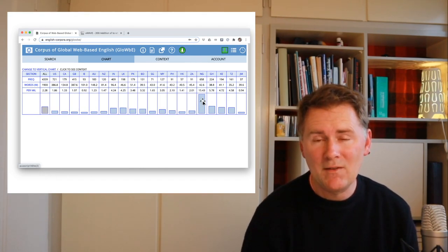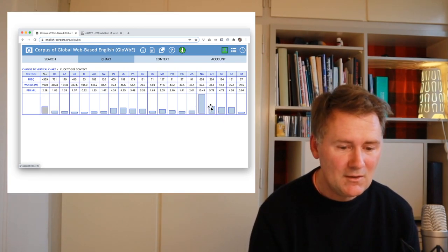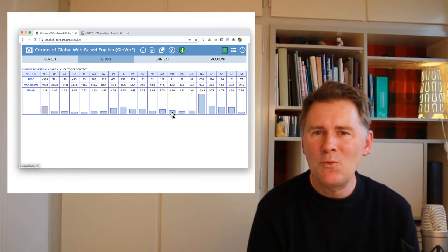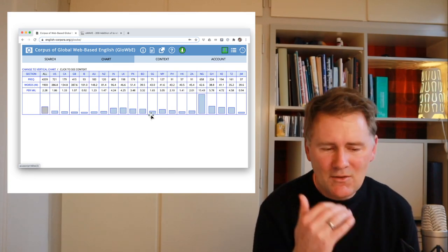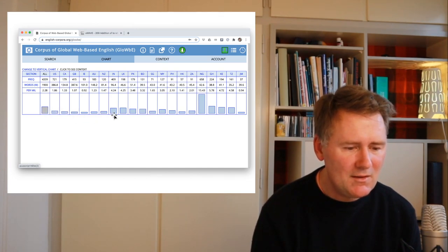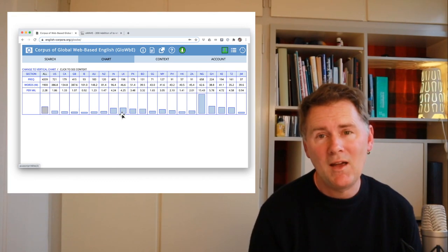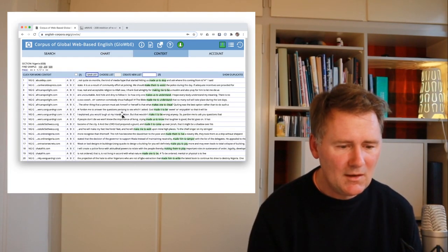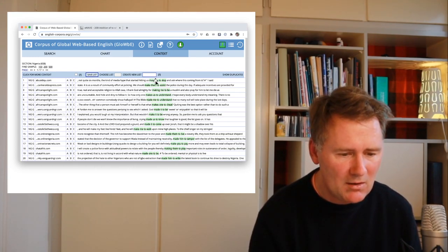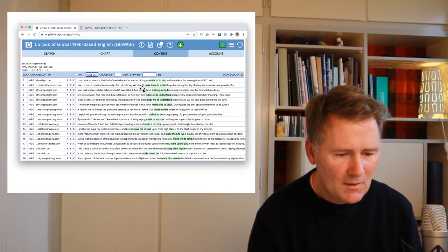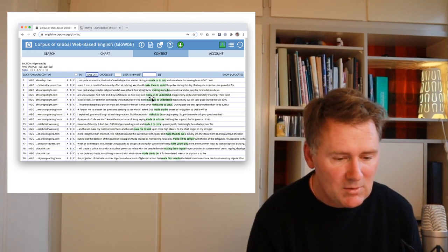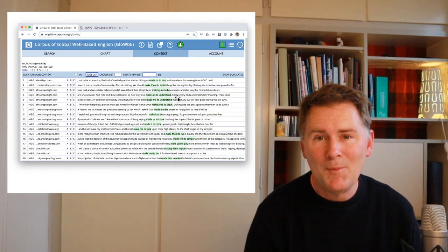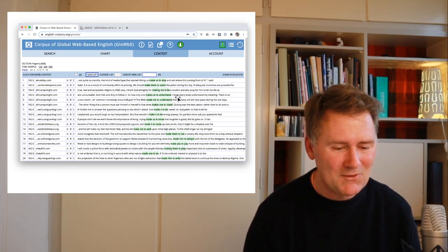Cameroon isn't represented in the Globe, but Nigeria — that's good news. Ghana, Kenya, Tanzania — okay, that's fine. Singapore and Malaysia — not so much, apparently. India, Sri Lanka, Pakistan — the numbers are a little bit higher than in the inner circle varieties. Clicking into the Nigerian bar, we indeed find examples: 'we should make them to assist the police,' 'I thank God Almighty for making me to be a Muslim,' 'the Bible made me to understand.' We do find these examples that the E-Wave proposed to us — good news.